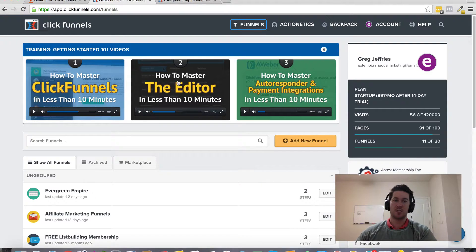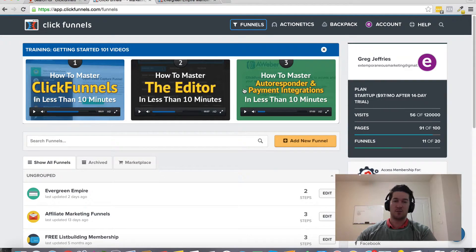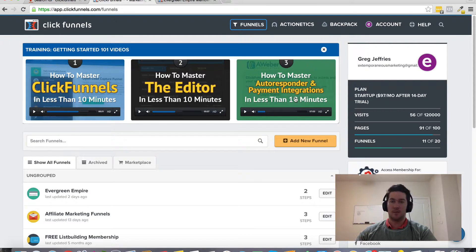I recommend going through the three getting-started onboarding videos you'll see right in your back office once you create your account. This is a concise onboarding series that Russell Brunson put together himself. I went through these myself and highly recommend them to get familiarized with all the features of ClickFunnels and how easy it is to use the editor and add integrations like your autoresponder.